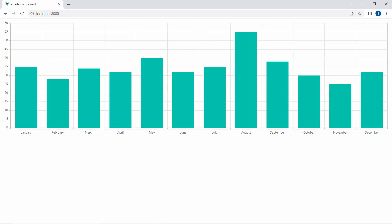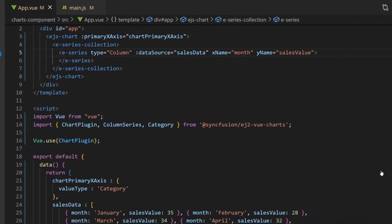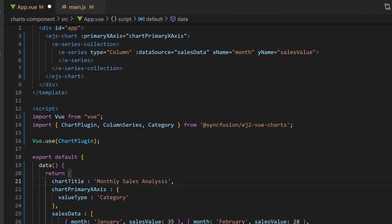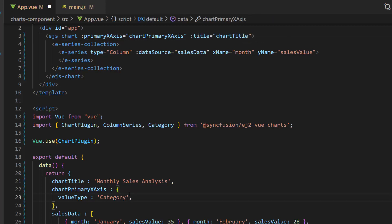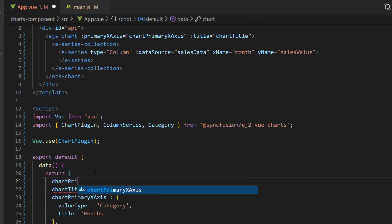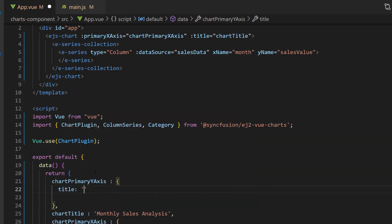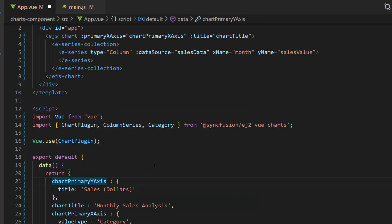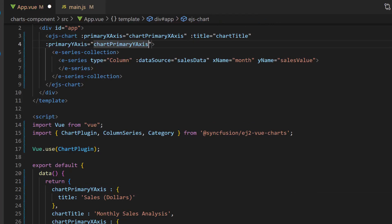Now I am going to show you how to set titles for the chart and axes. To set the title for the chart, I define the variable chartTitle and set the title to Monthly Sales Analysis. Then I assign this variable to the title property of the chart. As the X-axis depicts month values, I will set the X-axis title as Months inside the chartPrimaryXAxis variable. For the Y-axis, I define a variable chartPrimaryYAxis and set an appropriate title using the title property, as the Y-axis depicts sales values in dollars. Now I assign this variable to the primaryYAxis property.